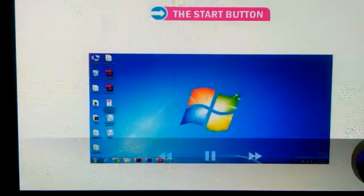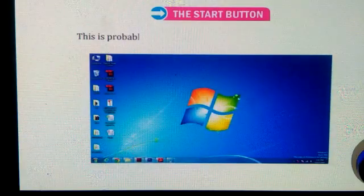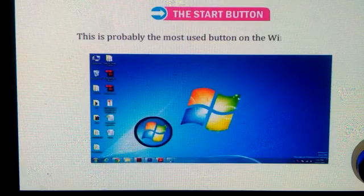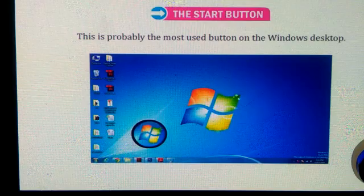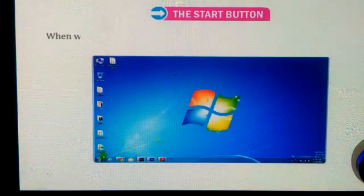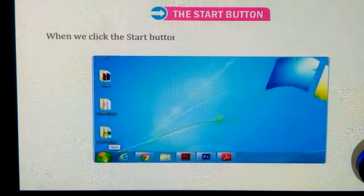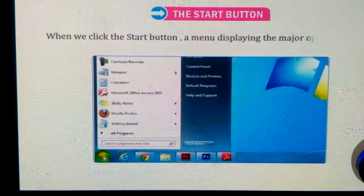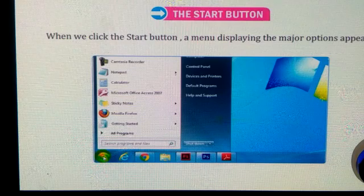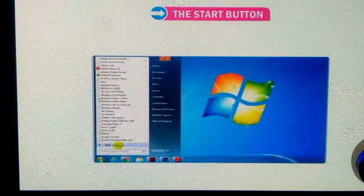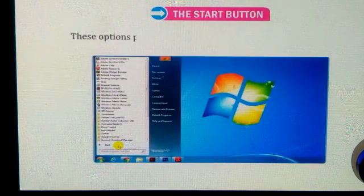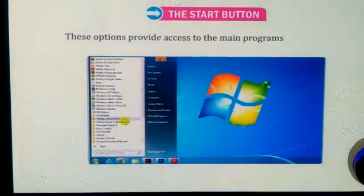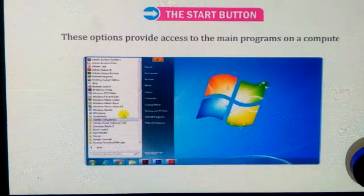Start button. This is probably the most used button on the Windows desktop. When we click the start button, a menu displaying the major options appears. These options provide access to the main programs on a computer.